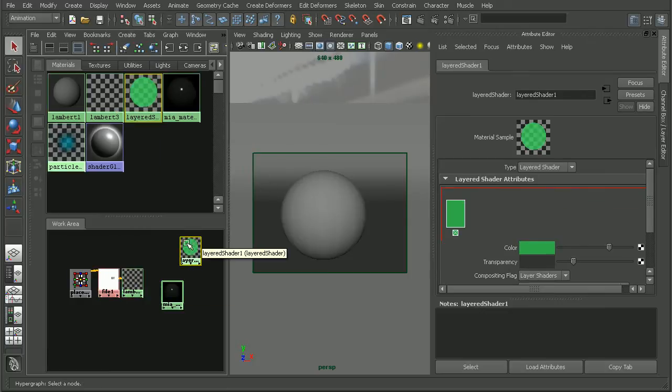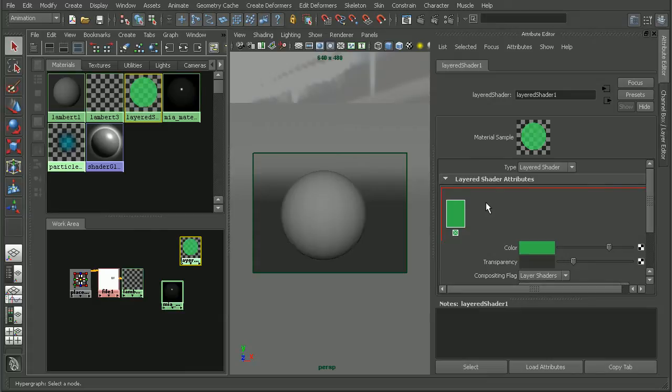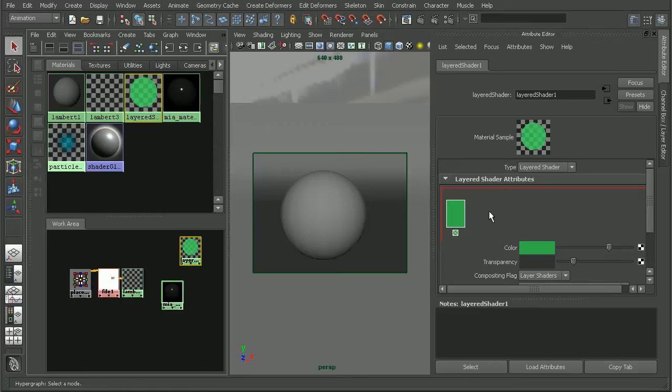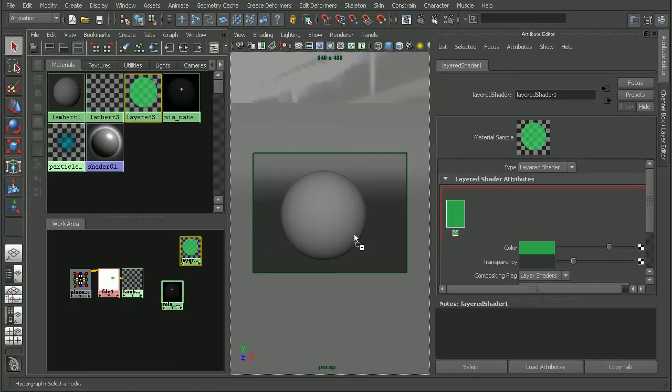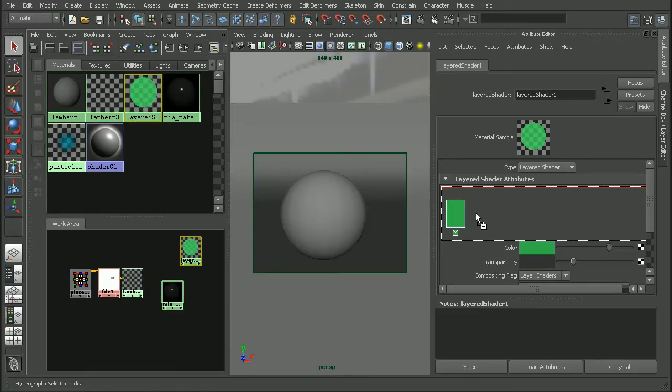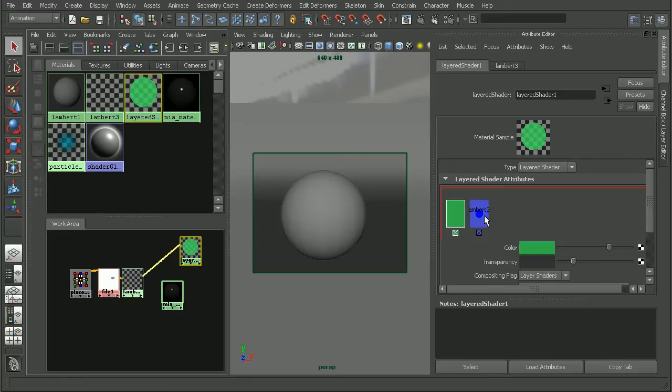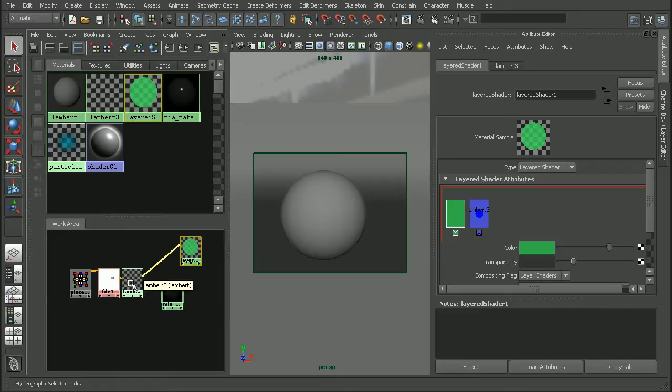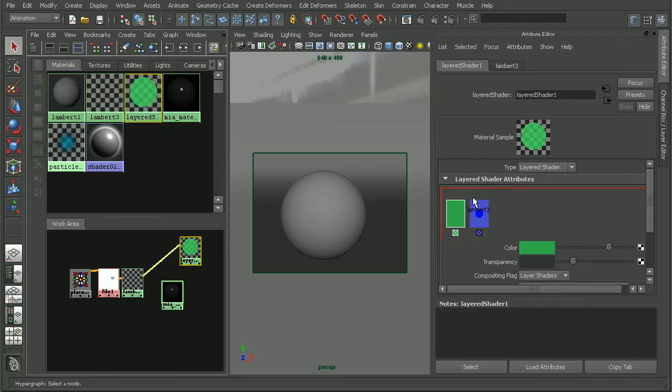With the layered shader, basically what we're going to do is bring in these other shaders and then apply the layered shader to our object. The first one I'm going to bring in is going to be my text. I'll just middle click and drag that onto my layered shader here. Notice that I'm actually bringing in the Lambert material since we are wanting to bring in shaders as opposed to textures.